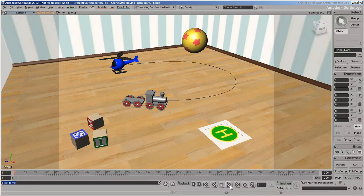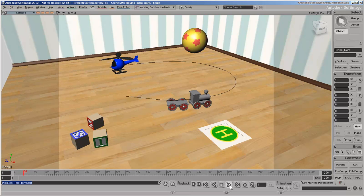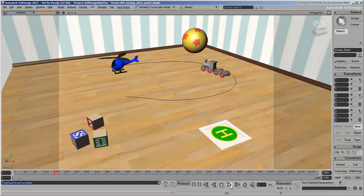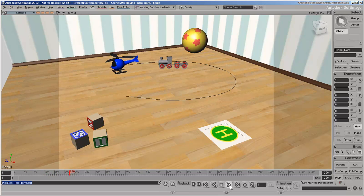In the previous video, we set keys on marked parameters to animate the propeller's rotation. In this video, we'll make the helicopter fly by auto-keying its parameters.